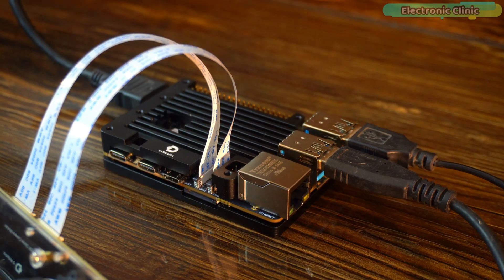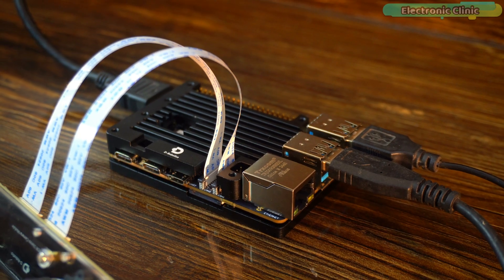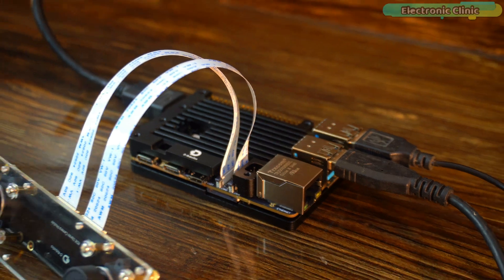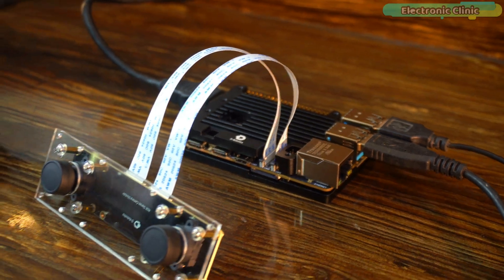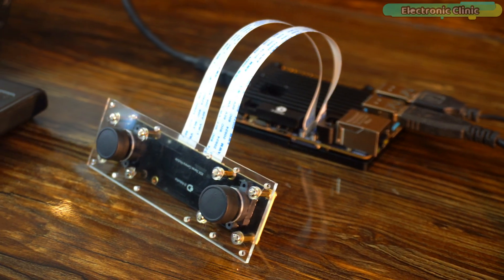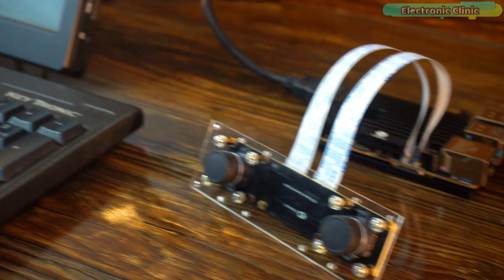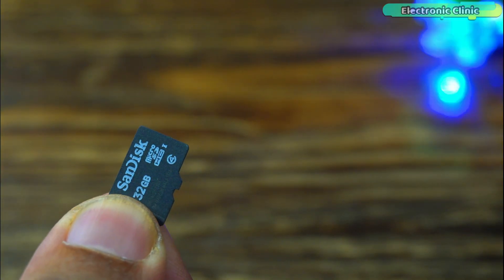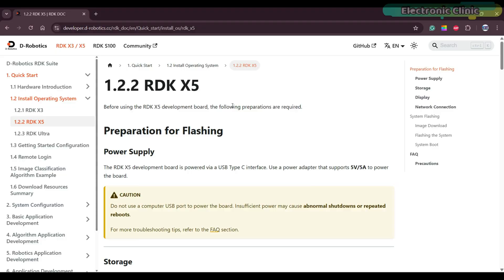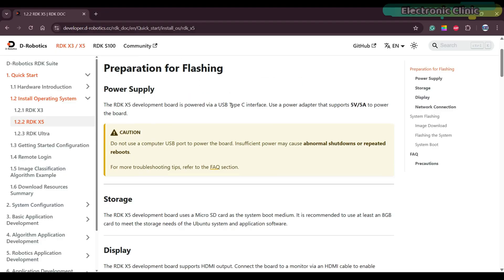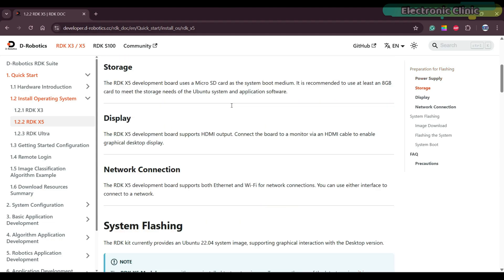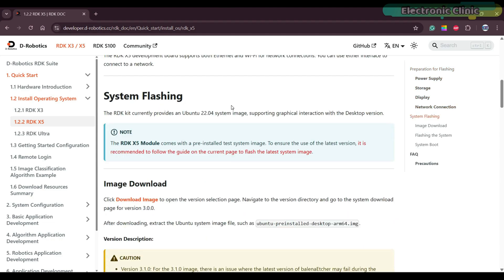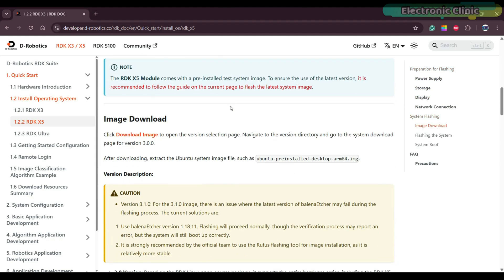The RDK X5 development board is now completely ready. Next, we need to flash the operating system onto the SD card. So let's do it. First, you need to visit this page. I will also add the link in the video description. Anyway, scroll down until you find the image download section and click on the download image.